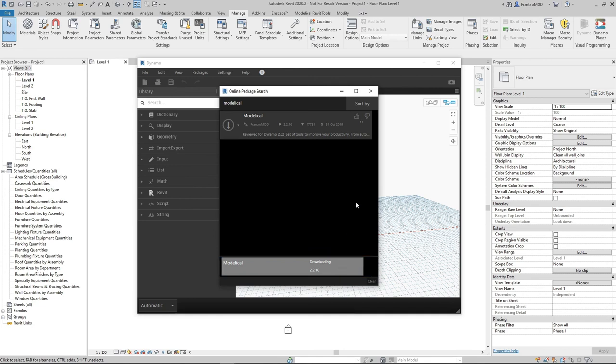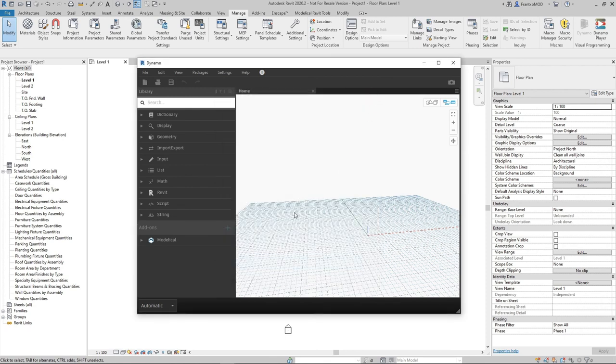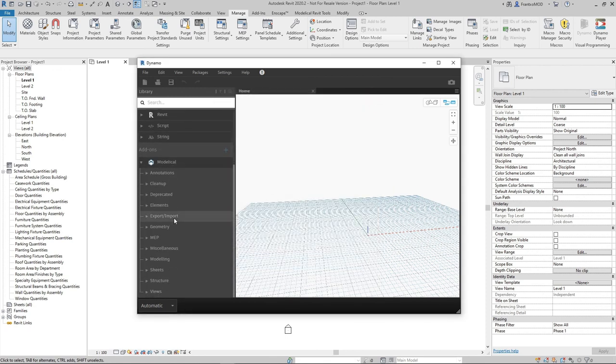It's already here. We can just close this window and we have all the tools from the Modelical Package available to be used.